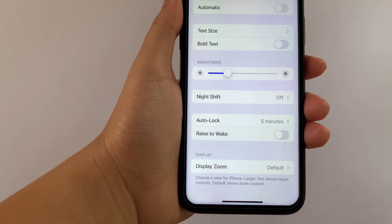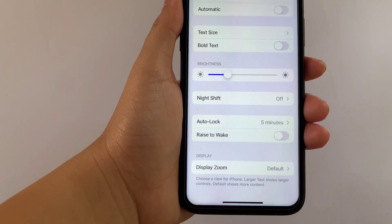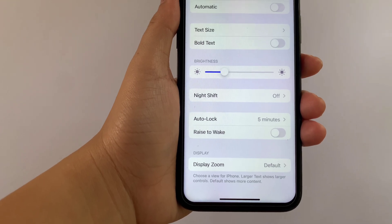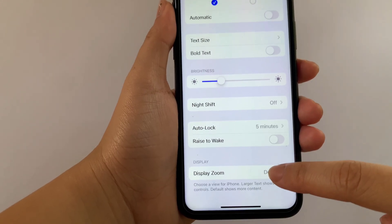Choose a view for iPhone: Larger Text shows larger controls, and Default shows more content. Then tap.